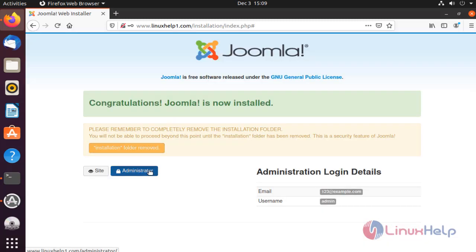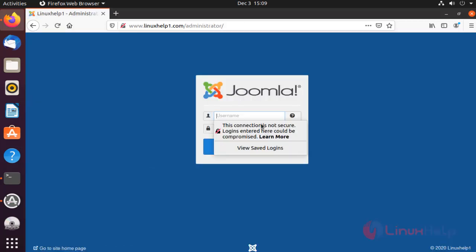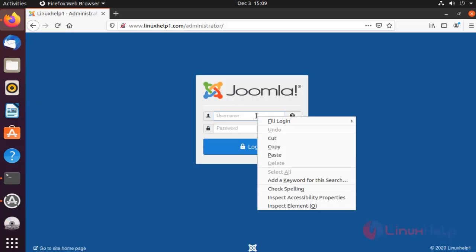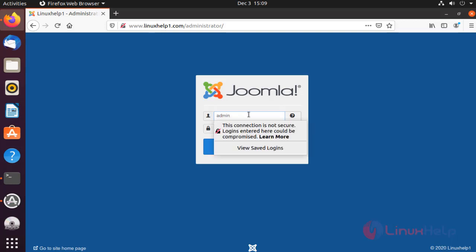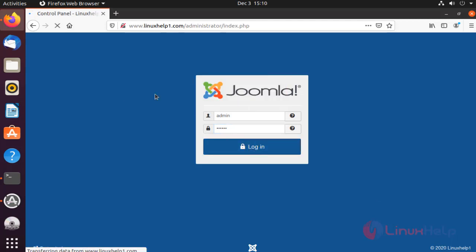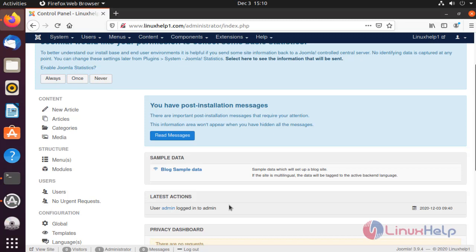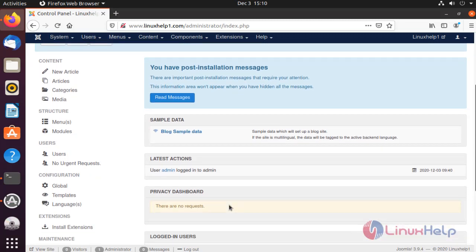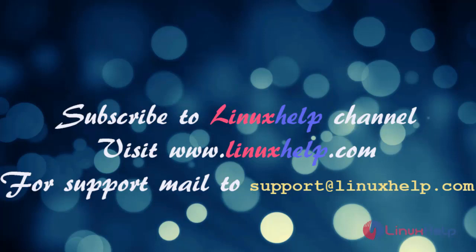Click here to open the admin page. Enter the username. This is the admin page of Joomla CMS. With this method, installation of Joomla CMS on Ubuntu is complete. Thanks for watching my video. Please subscribe to the Linux Help channel to watch more tutorials. Visit our website at www.linuxhelp.com. For more queries, mail us at support@linuxhelp.com.